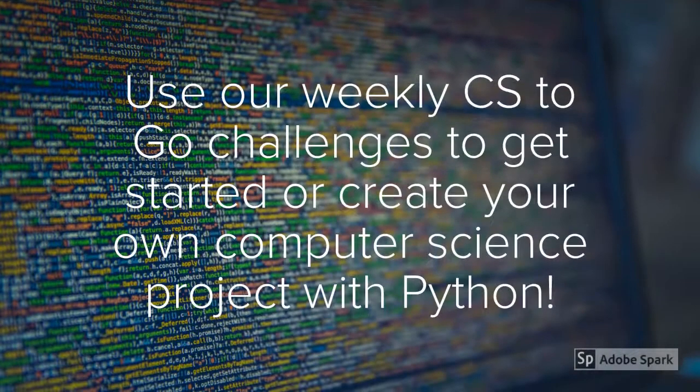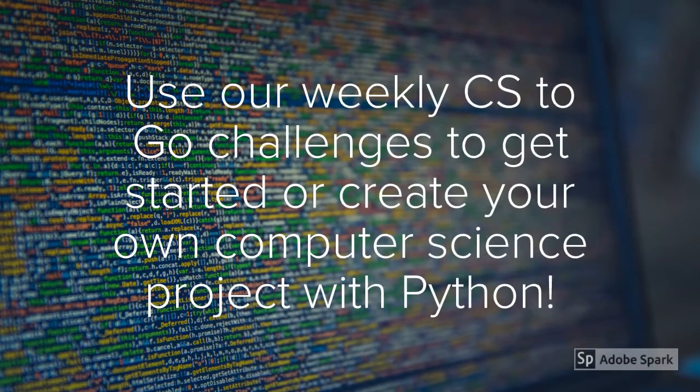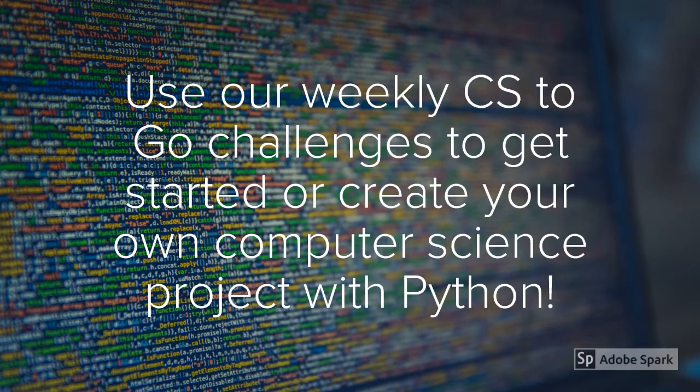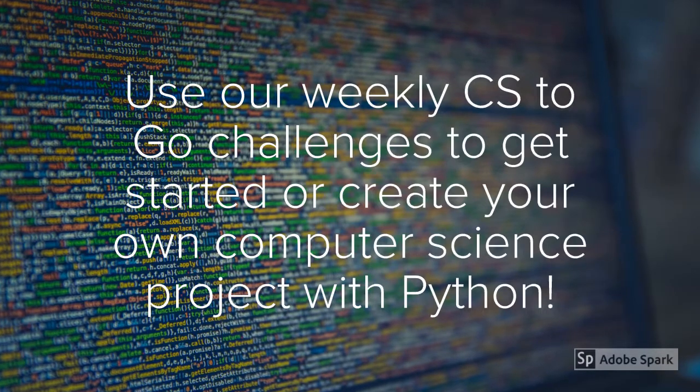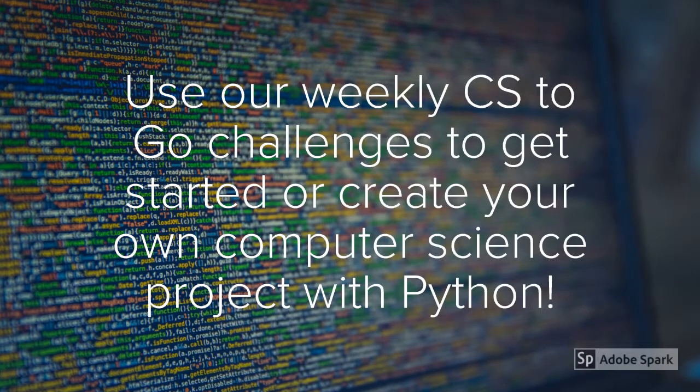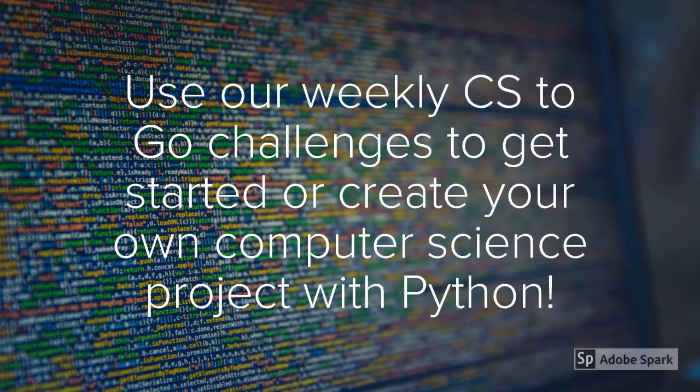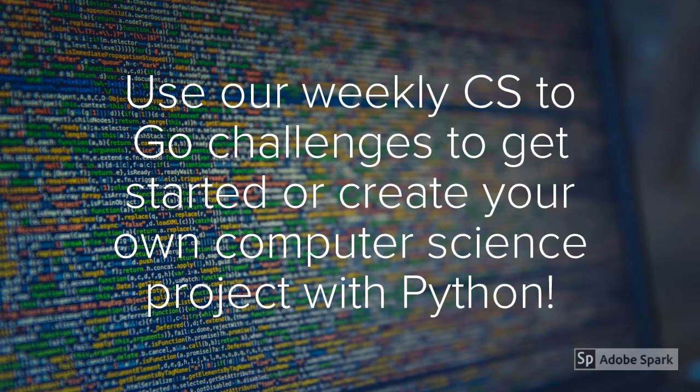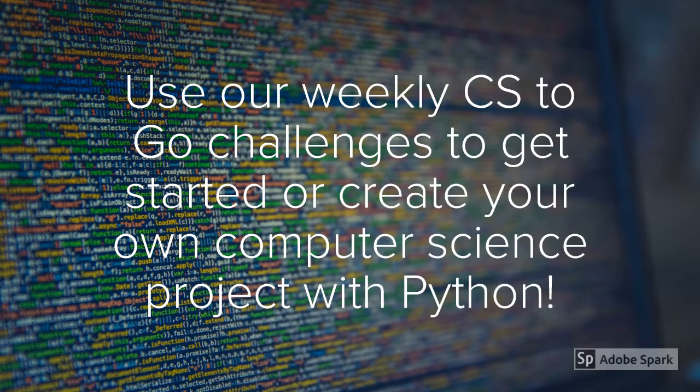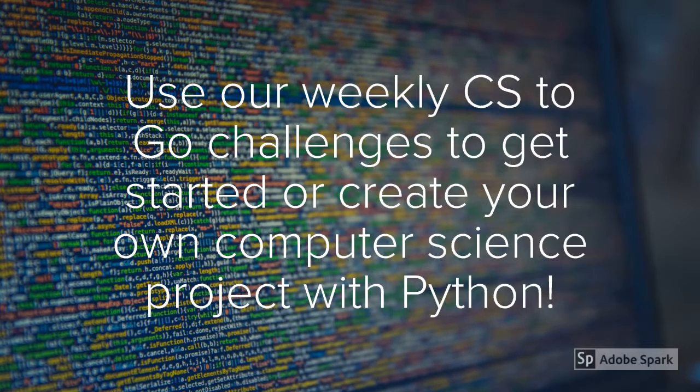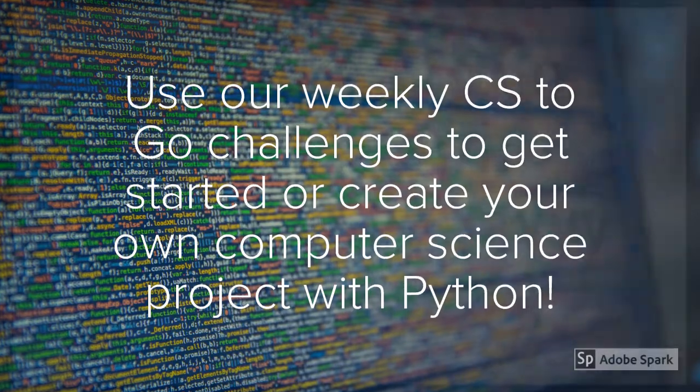One resource, of course, we hope you'll explore is our weekly CS2Go challenges. Many of the intermediate-level videos use Python, and now that you know the basics, you have the tools you need to use those videos to keep building your skills and get inspired to build new things.